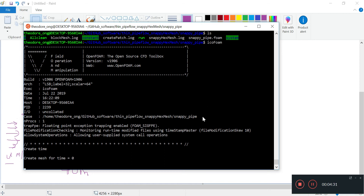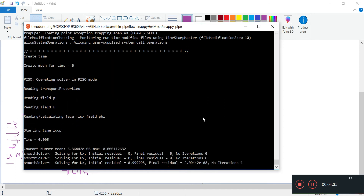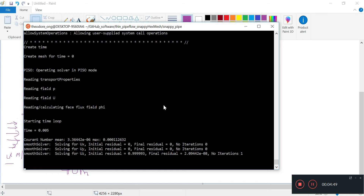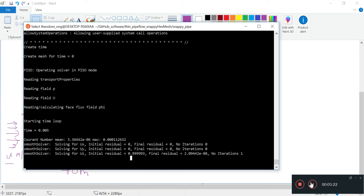Again, it's going to create some mesh time and start the loop. The Courant number is still pretty low - 0.00011. It's probably going to take a while because of the very many mesh cells to solve through. I'm going to fast forward. IcoFoam will actually tell us how much computation time it's taking.